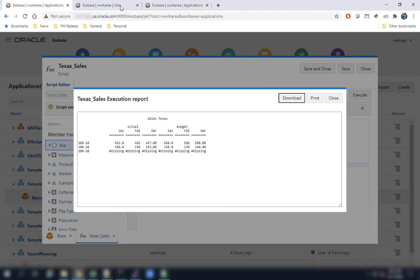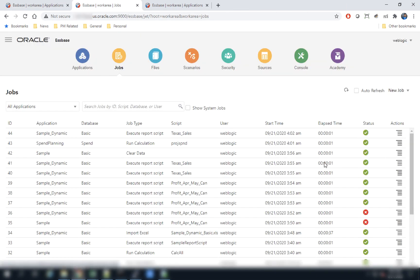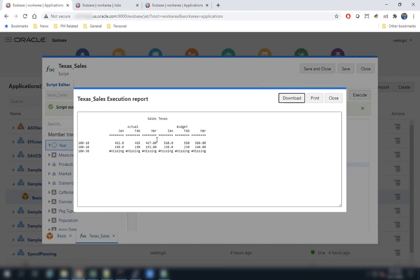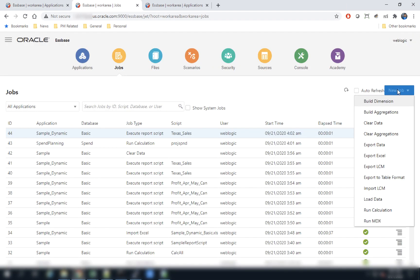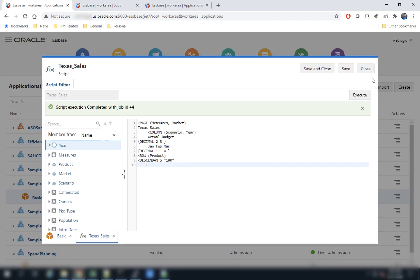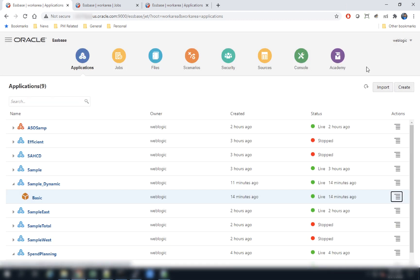This actually runs asynchronously as well — you can notice that a job is submitted for execution of the report script. In a future release, we will allow users to execute these report scripts from within the Jobs interface as well.